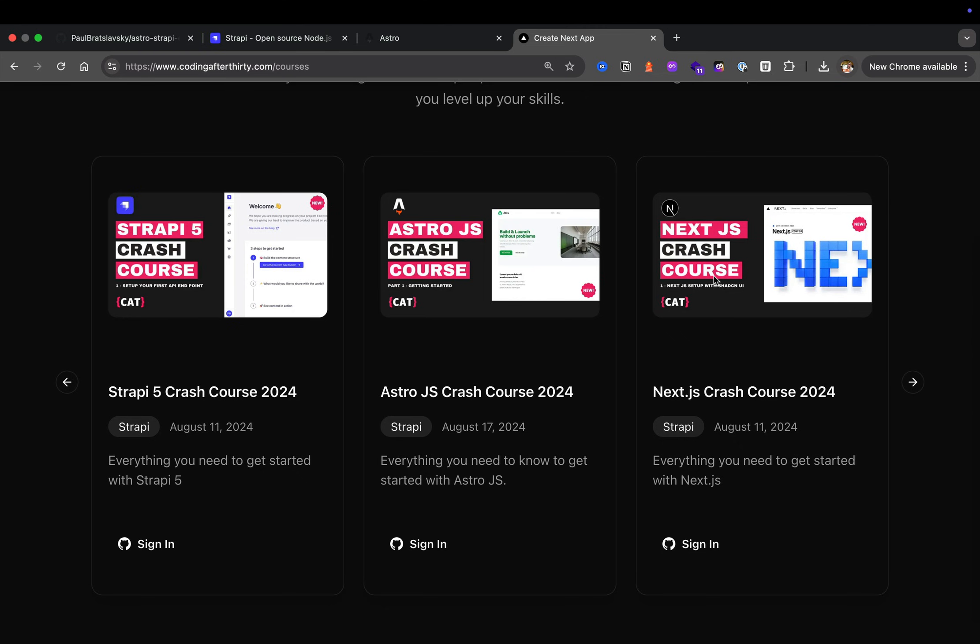We're going to start by building our API first. Once that is completed, we'll move on and build our front end to see how we consume that API with Astro.